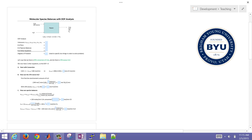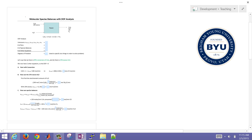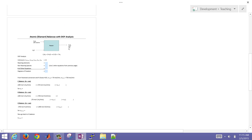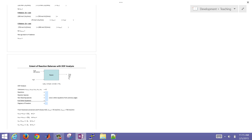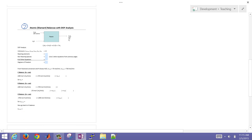We're going to go through a worksheet on solving species balances, element balances, or using extent of reaction to solve for the amount of species coming out of a reactor. In the first case, we'll use a molecular species balance. In the second case, an atomic element balance. And in the third case, an extent of reaction balance.